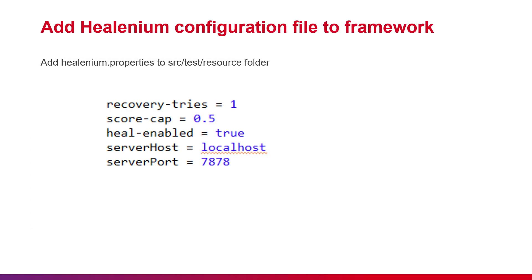Now in your project, we'll create a healenium.properties file in the resource folder with the following content. We can define the host and port of the Healenium server. For the score cap, it's the minimum percentage that an element can be considered as a replacement. In this configuration, it's 50%.